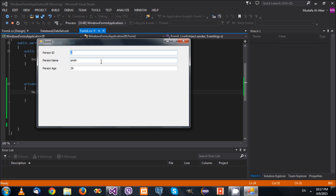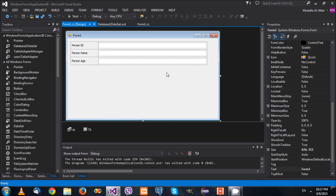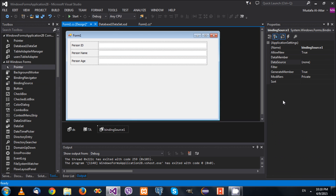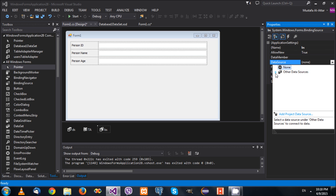The problem now is: how do I navigate between records? There is no way to do that yet. The solution is to use a BindingNavigator. If you remember, we had the same problem with the DataGridView — when two DataGridViews were used and one wasn't navigating, it was because it wasn't connected to a BindingSource. So we need to add a BindingSource to the form and connect the text boxes to the BindingSource rather than directly to the dataset.